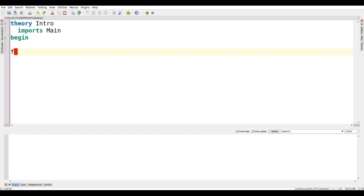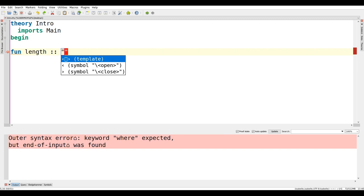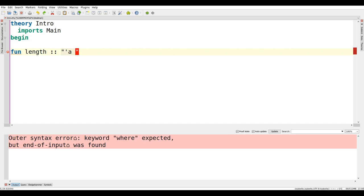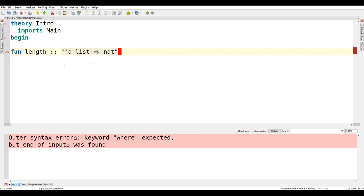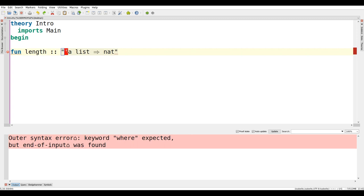You define a function with the `fun` keyword. Every function has a type signature, very similar to how Haskell works. Types and expressions for those functions have to be put in double quotes. What we say here is that we will define a function `length` with the type `'a list` to natural numbers. Natural numbers make more sense than integers for the length function. Also, type variables have to be written with a single quote in front of them - so in Haskell it would be `[a]`, and here it is `'a list`. We can use pattern matching, very similar to how Haskell works.